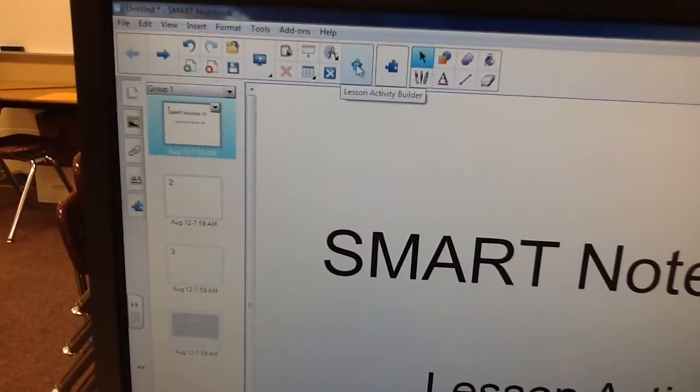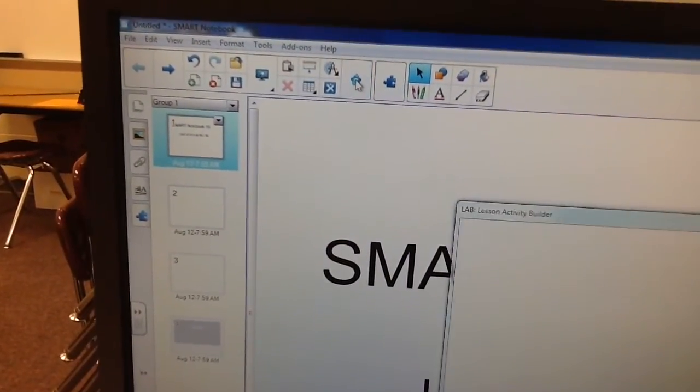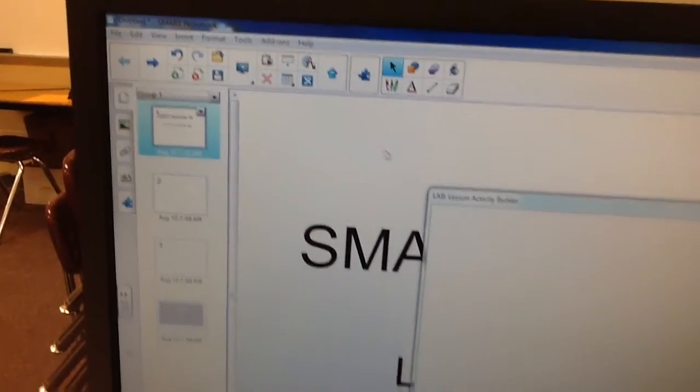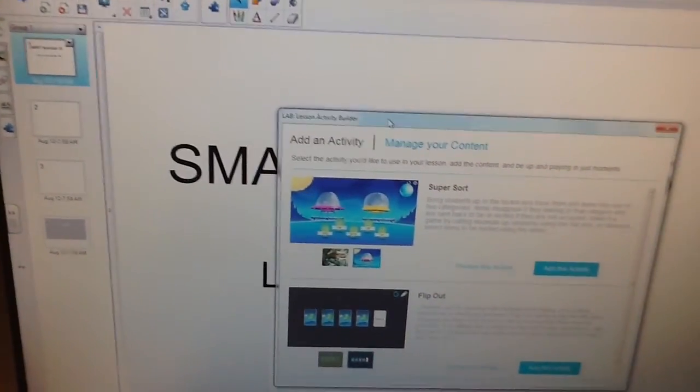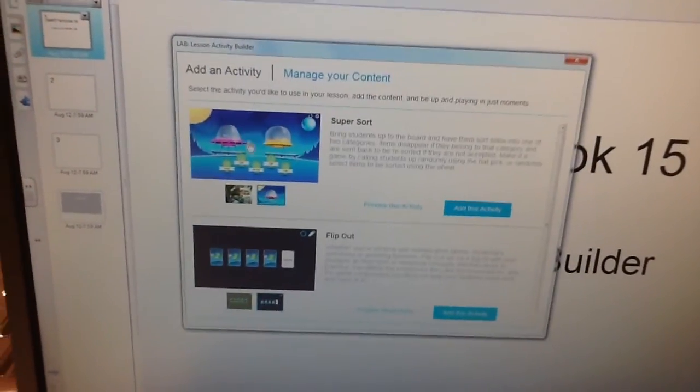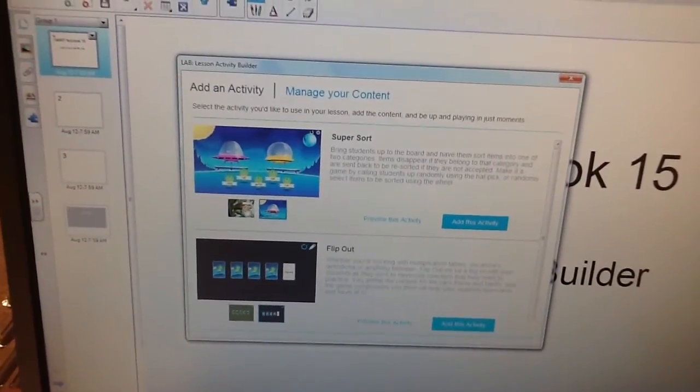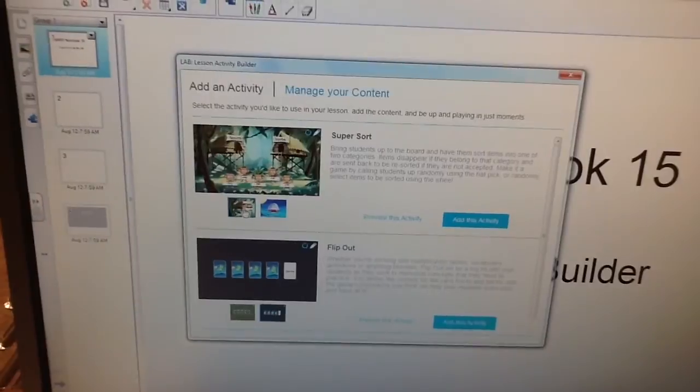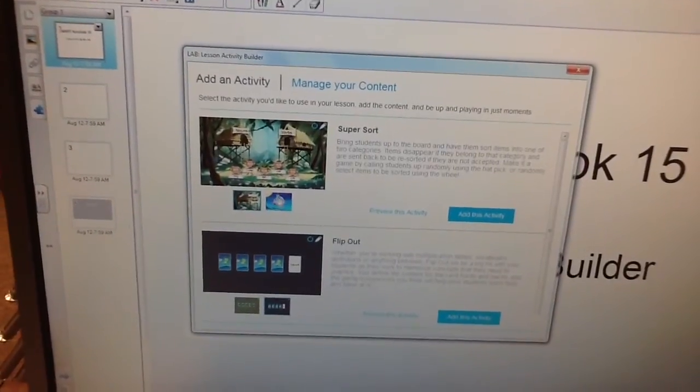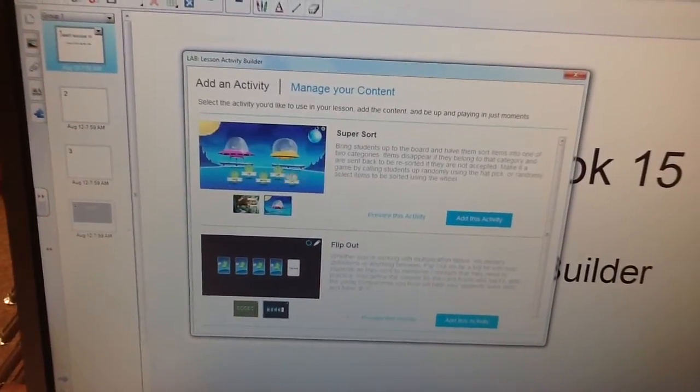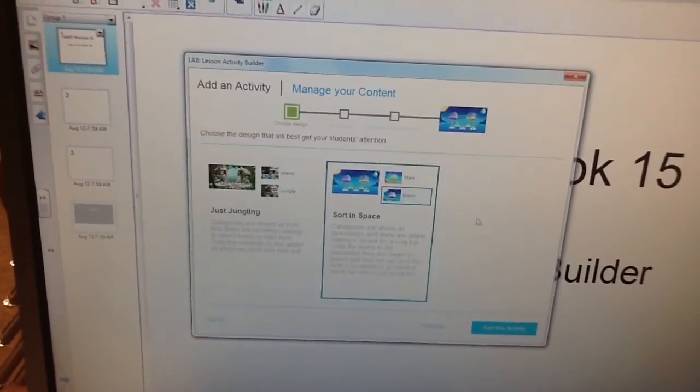If you click on that, you're going to get Add an Activity, and you can choose from Martians or a Jungle Scene. We're going to use the Martian Scene.